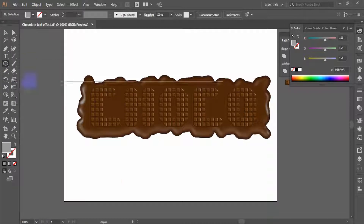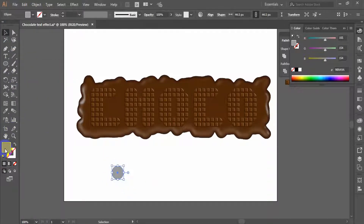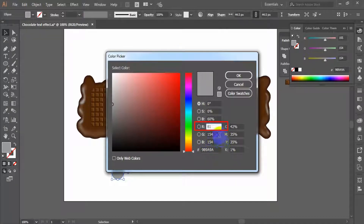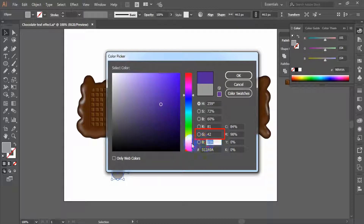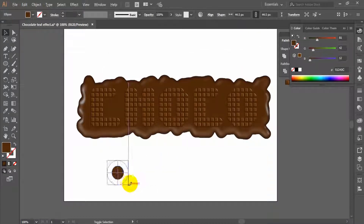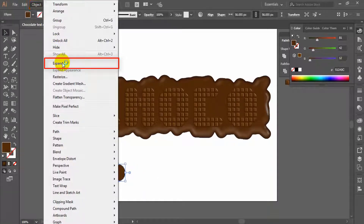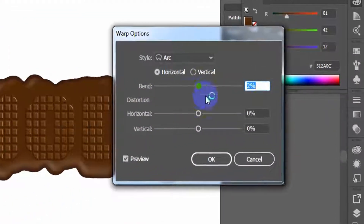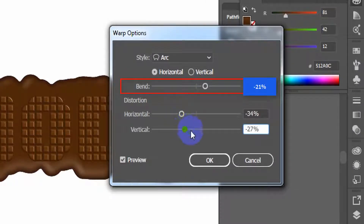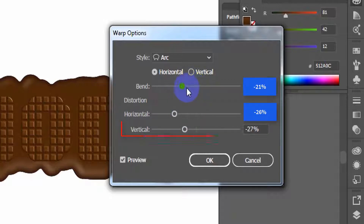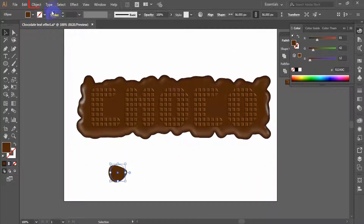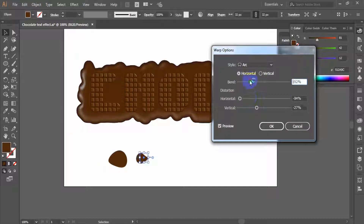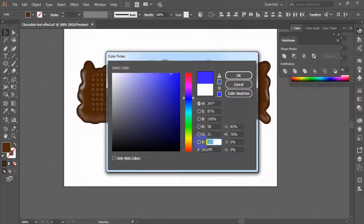Grab the ellipse tool and draw a circle. From the color picker, set its color RGB value as R equals 81, G equals 42, B equals 12. Resize it as your demand, and go to Object menu, Expand Appearance. Now go to Effect, Warp, Arc. In the Arc panel, set bend to minus 21%, horizontal to minus 26%, vertical to minus 27%, and click OK. Again go to Object menu, Expand Appearance. The same way you can create some irregular ellipses for the tiny chocolate pieces.